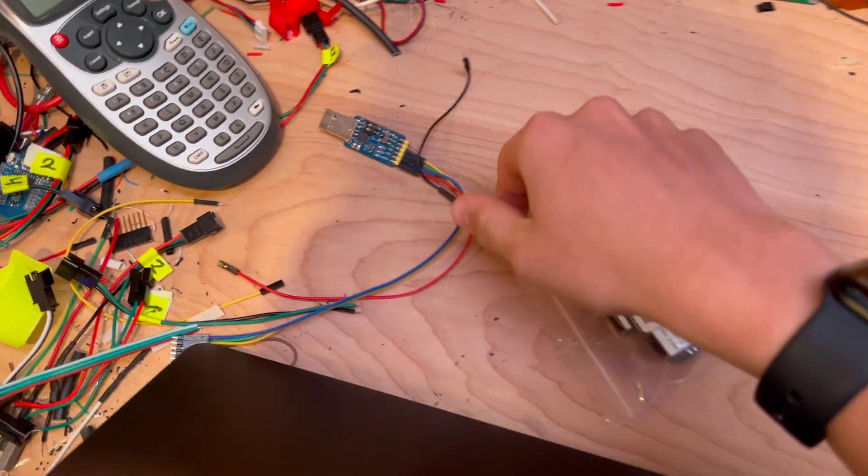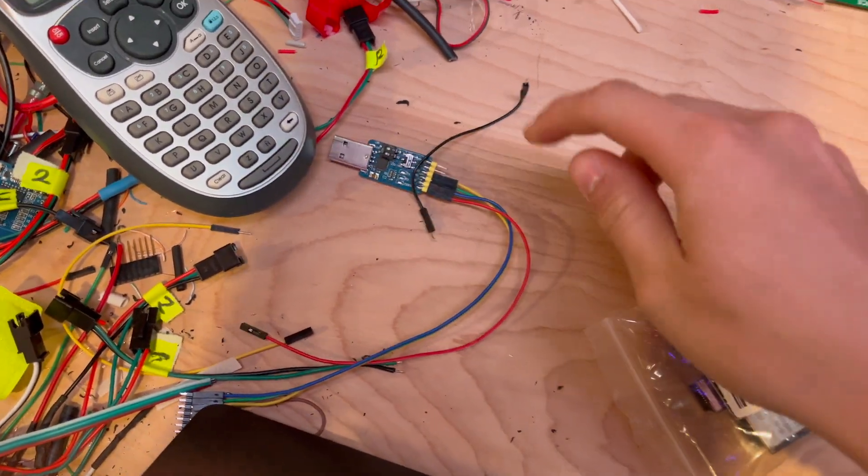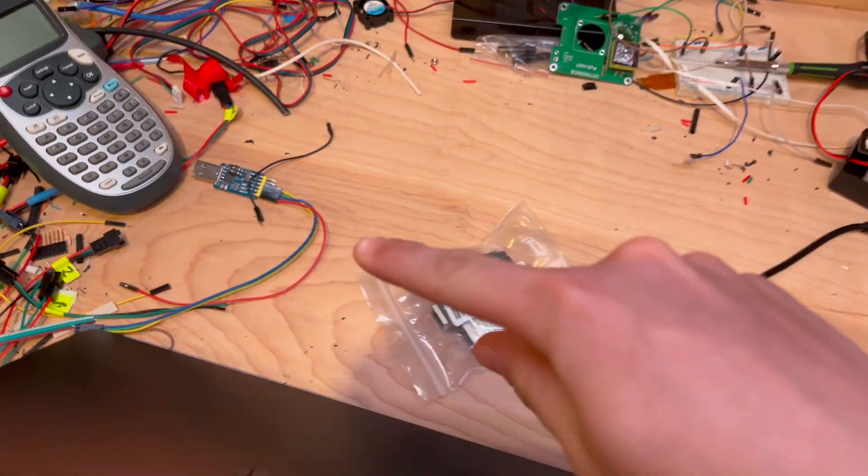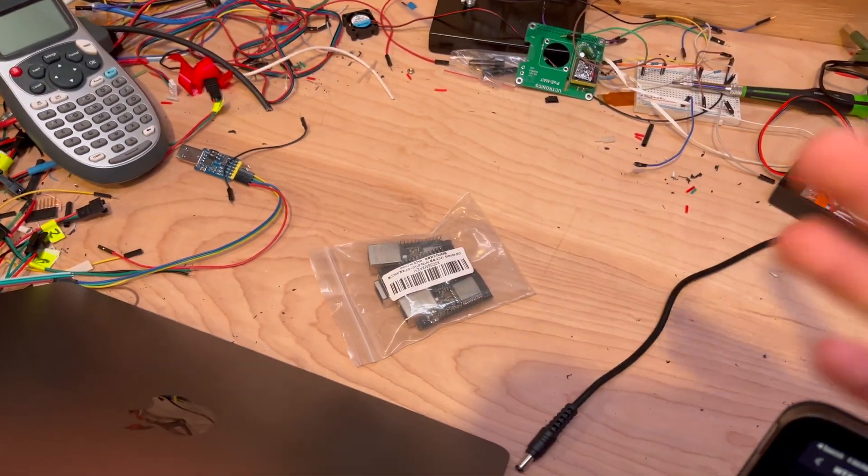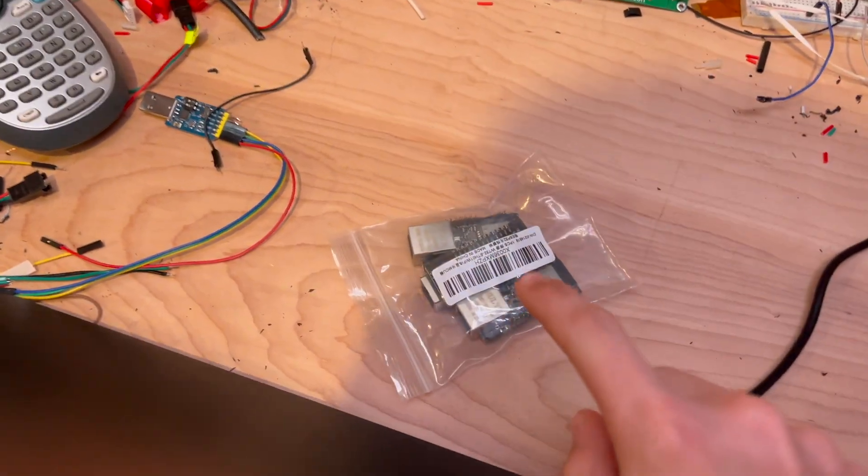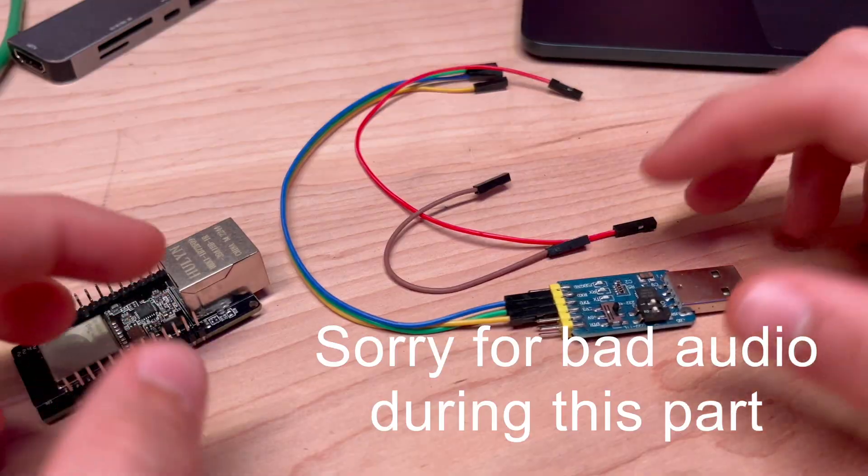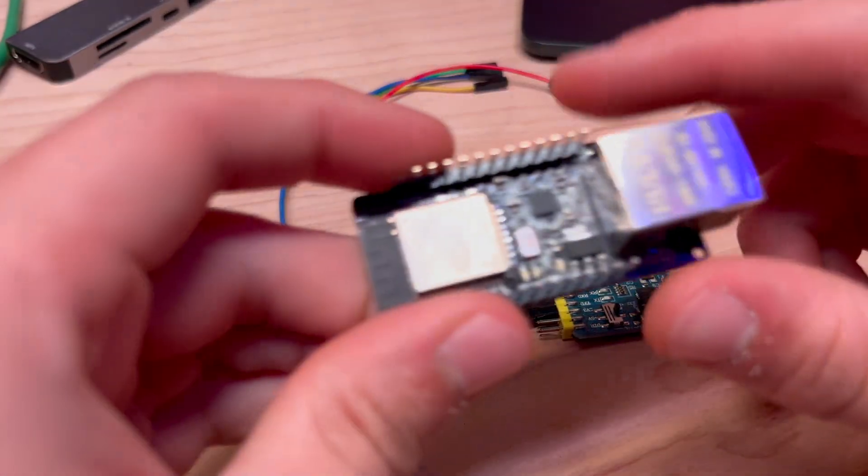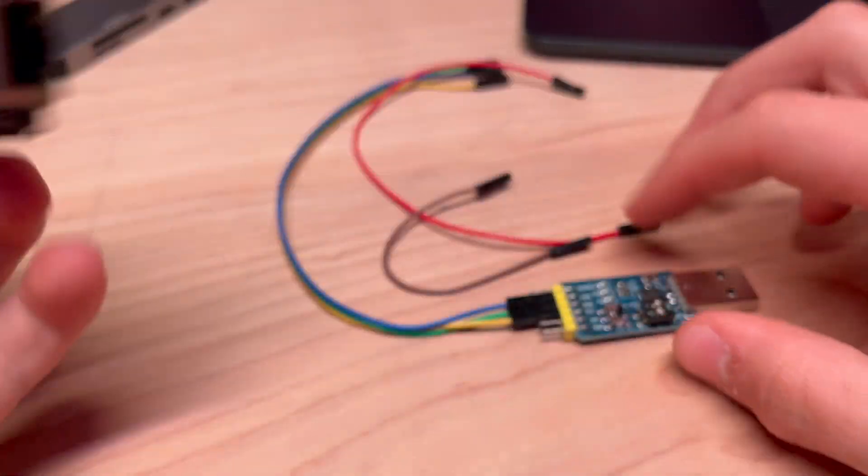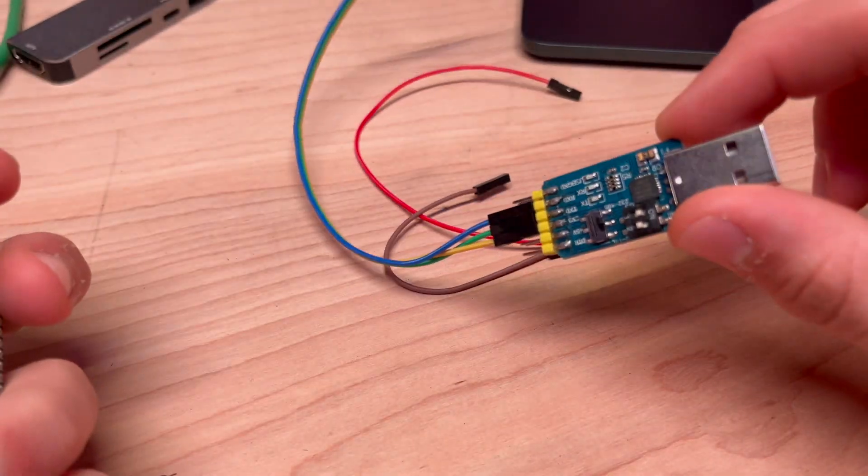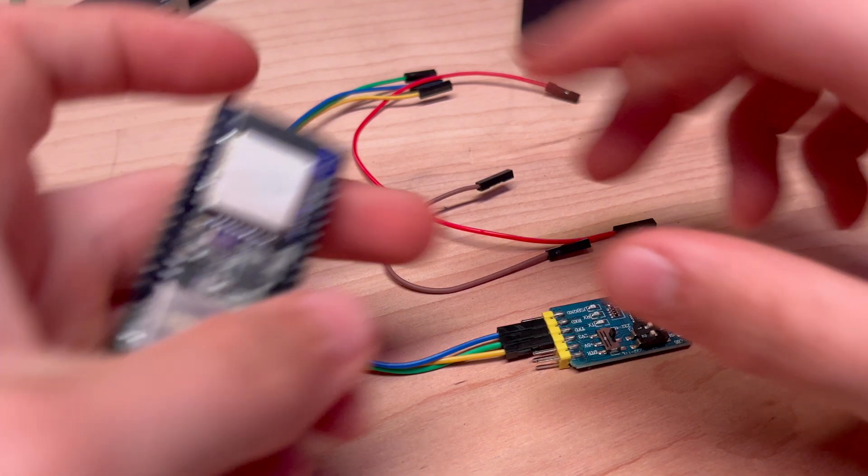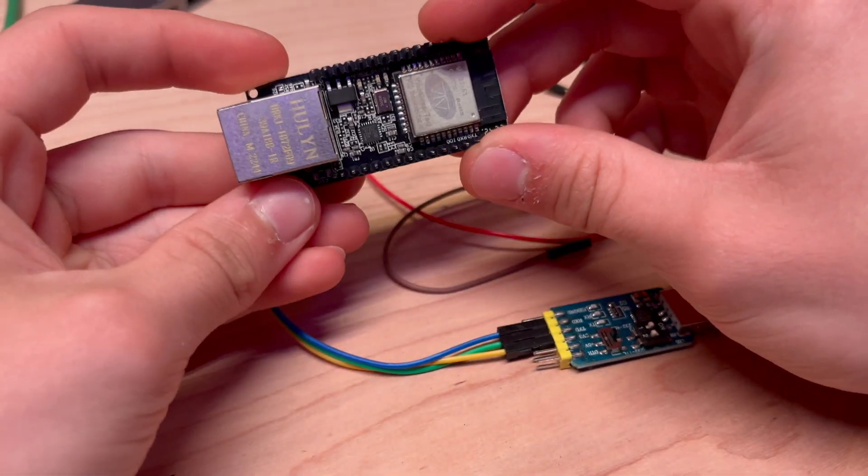You're going to need one of these adapters. I'll link in the description below. It's probably 10 bucks on Amazon. Let's get started.